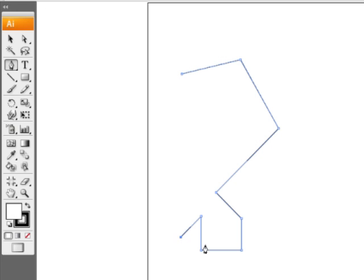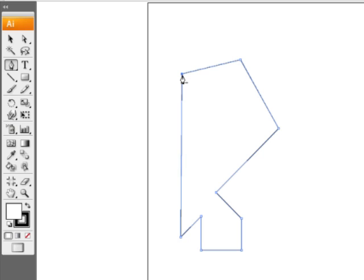Now, we could have our path open-ended like this, essentially just a line, or we can go back to the home base. And again, our cursor turns into a little O, and that icon tells us that if we click here, we create a closed path.